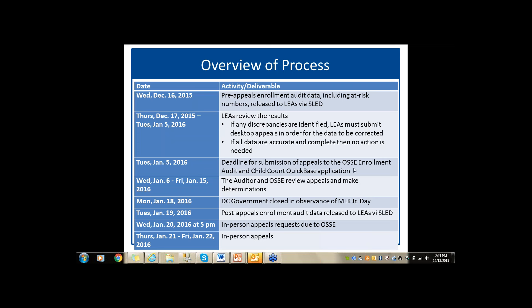There were a number of questions coming in, so if you still have additional ones that I didn't address, please type those in. If you don't mind, there was one question asking me to go back two slides — if you could let me know which slide it is that you wanted to see.